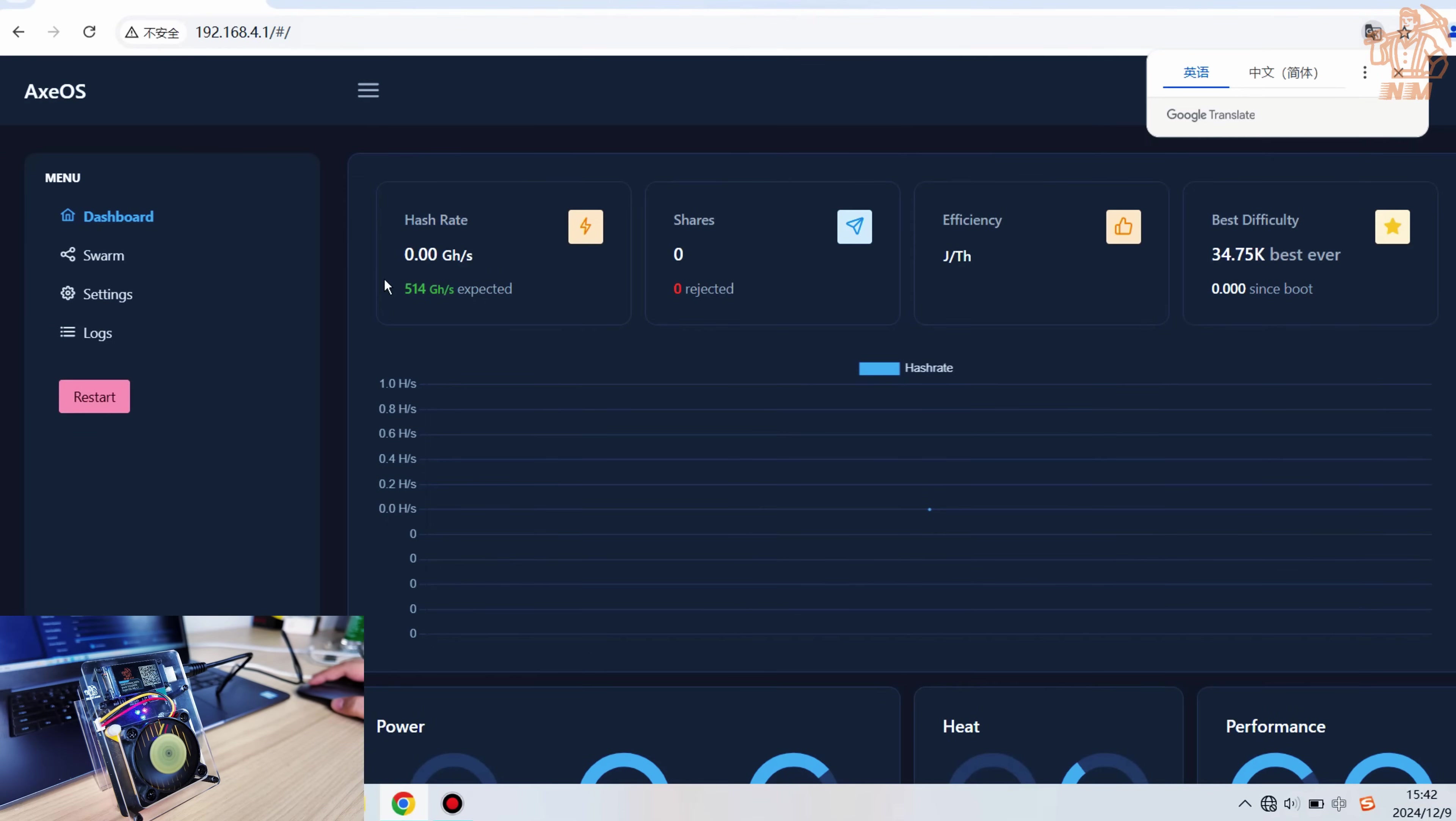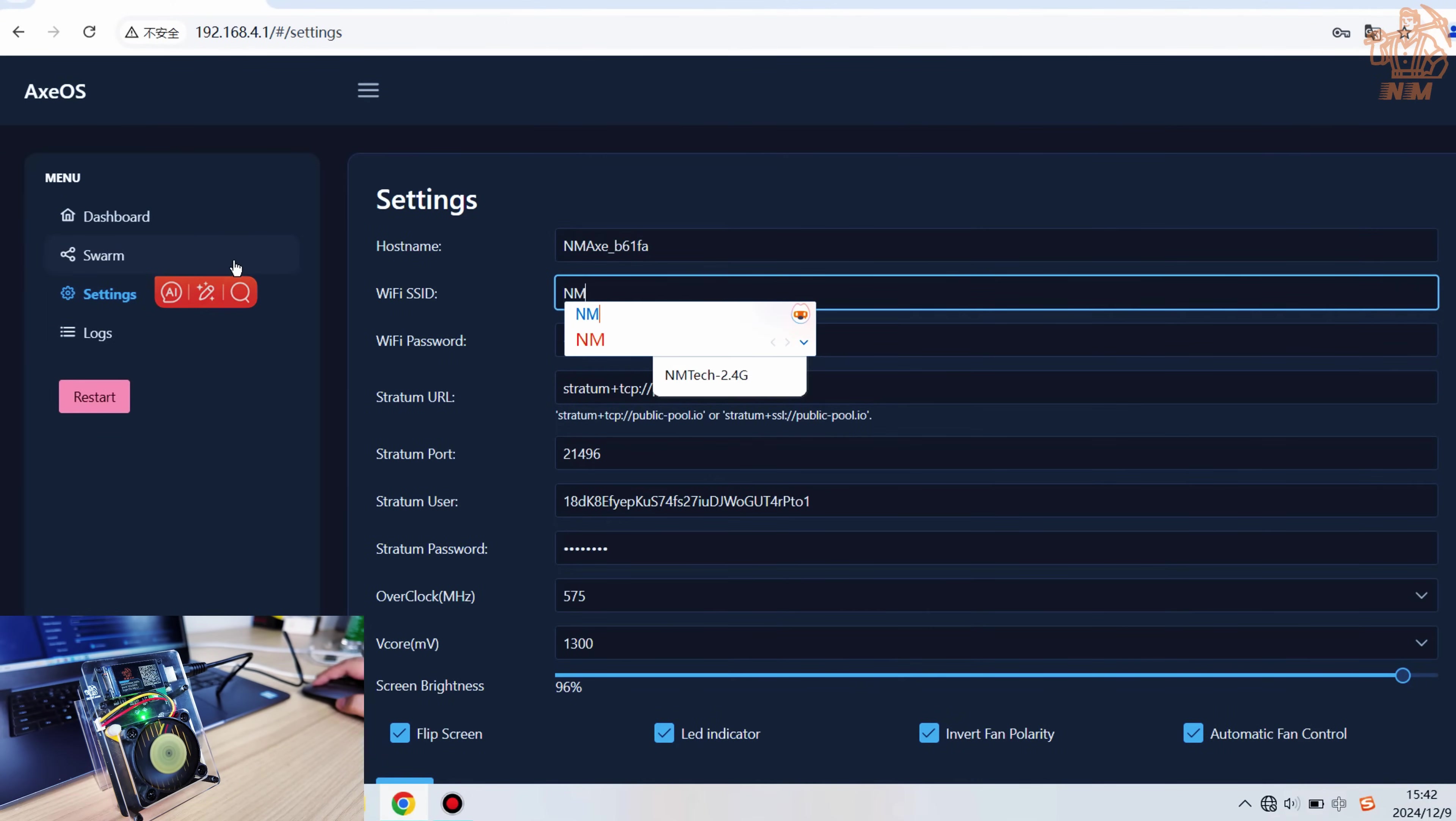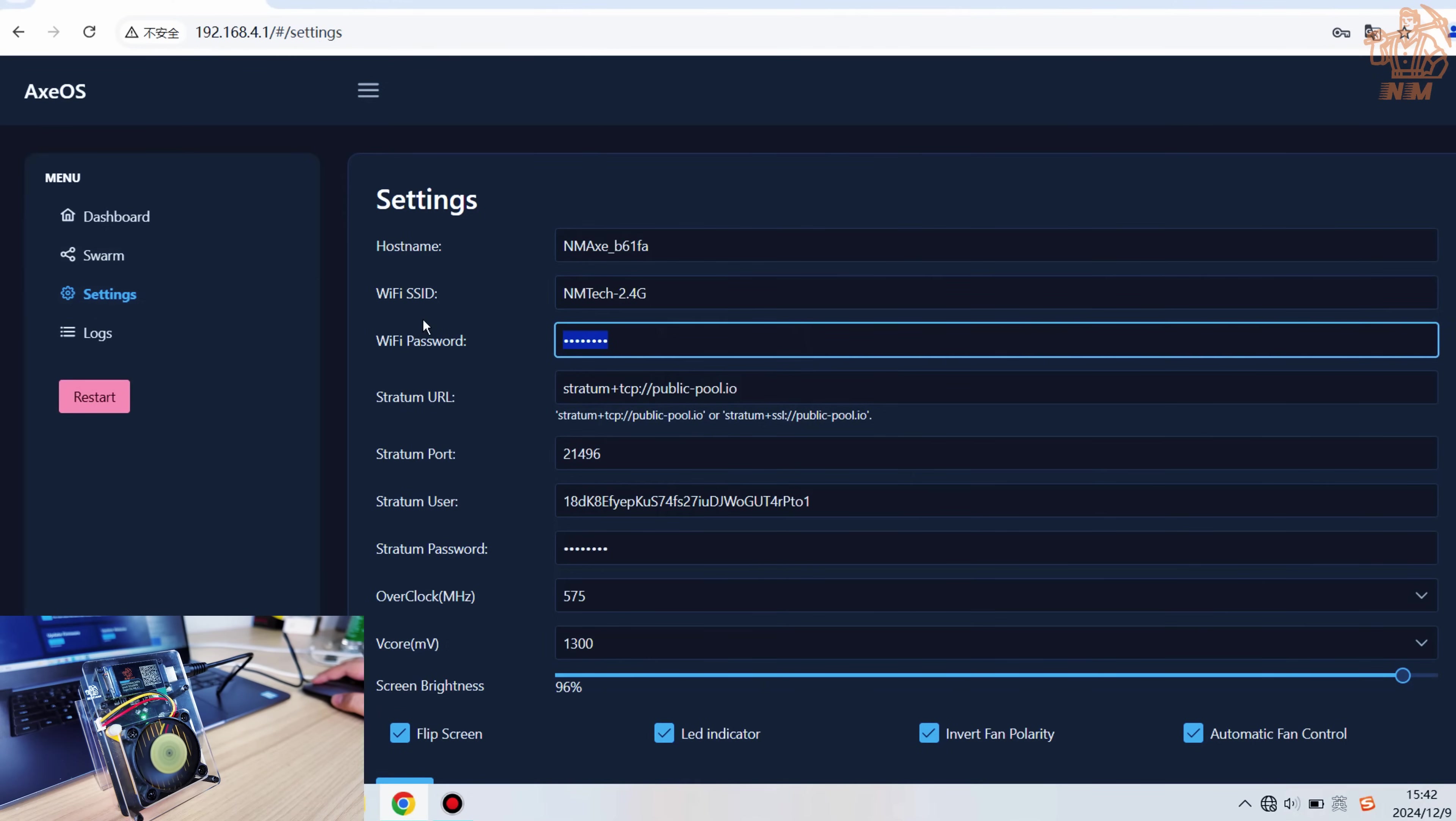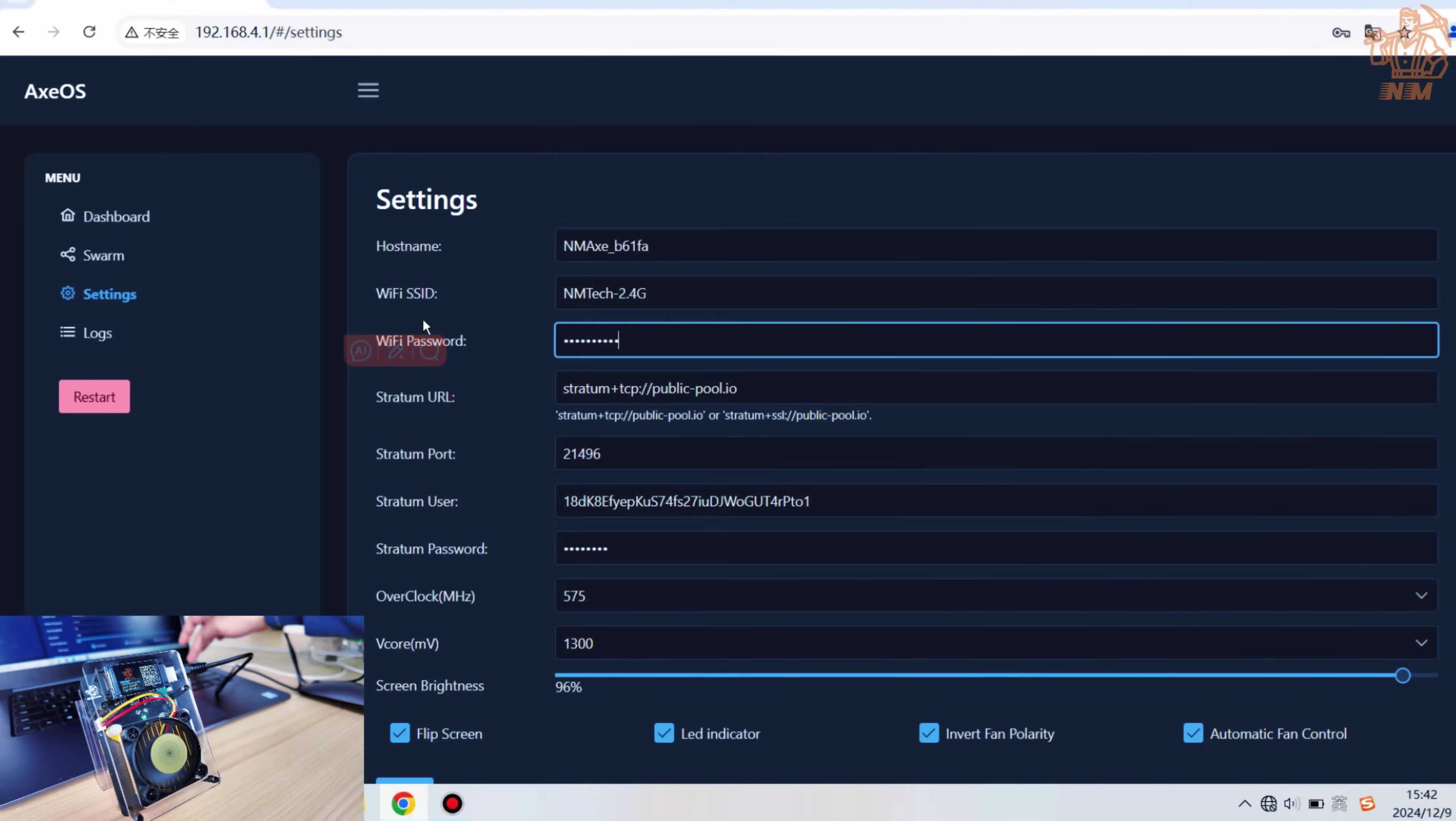You should see the device backend page. Now, configure the AMX to connect to your 2.4G Wi-Fi network by entering both the SSID and the password.